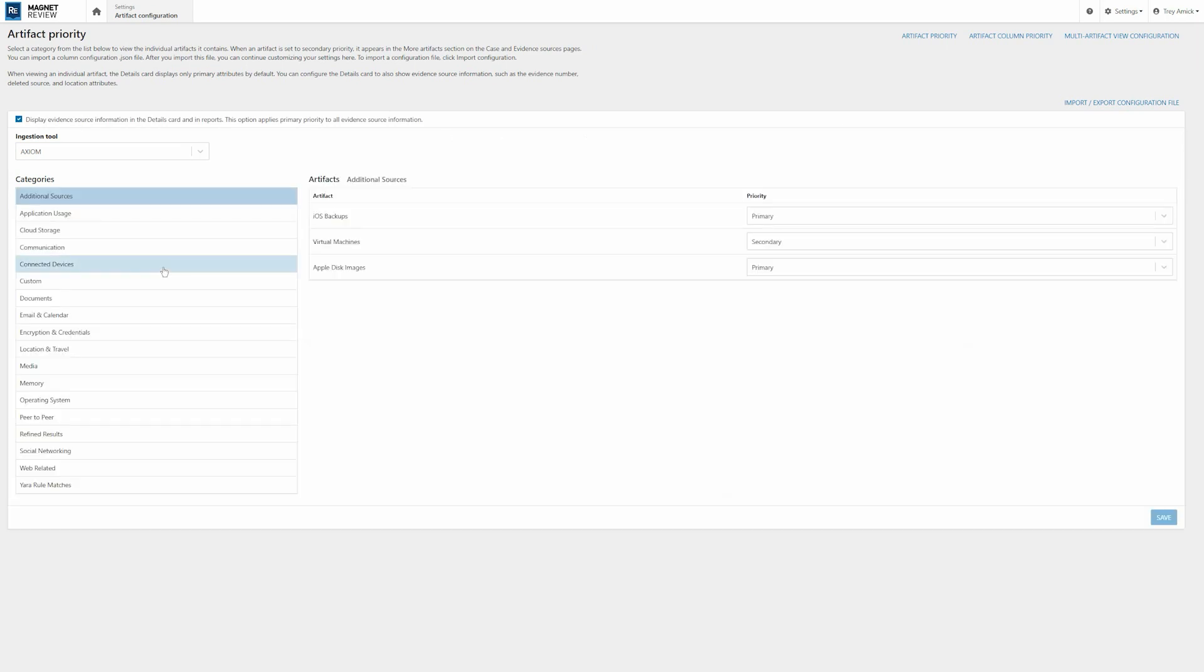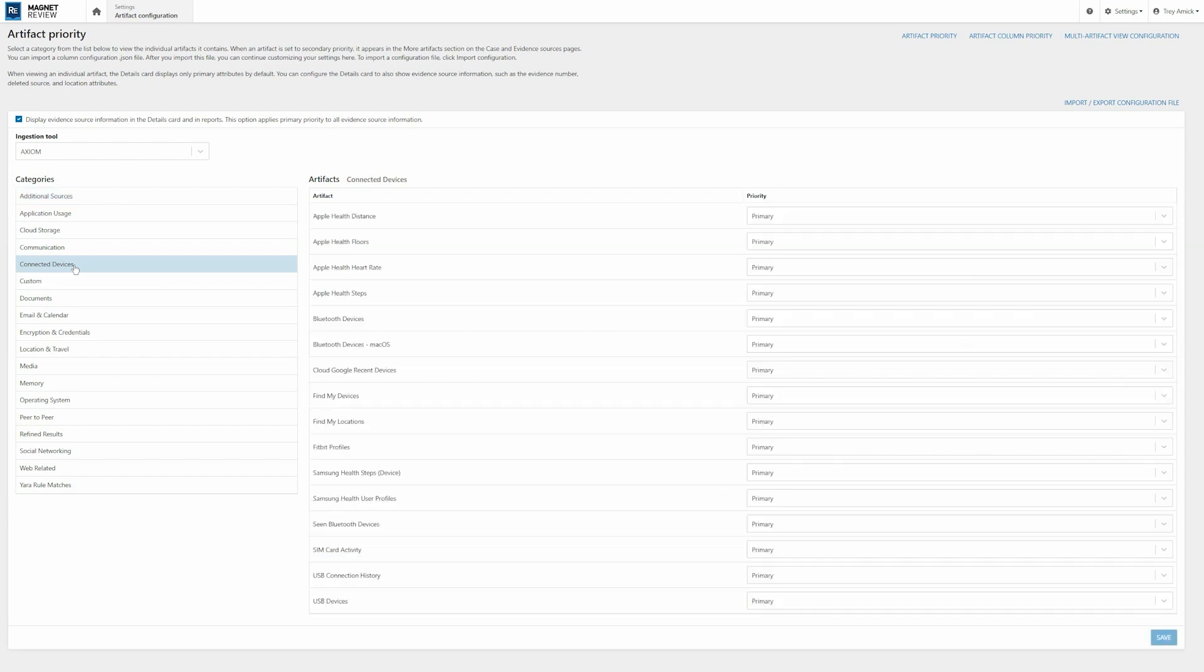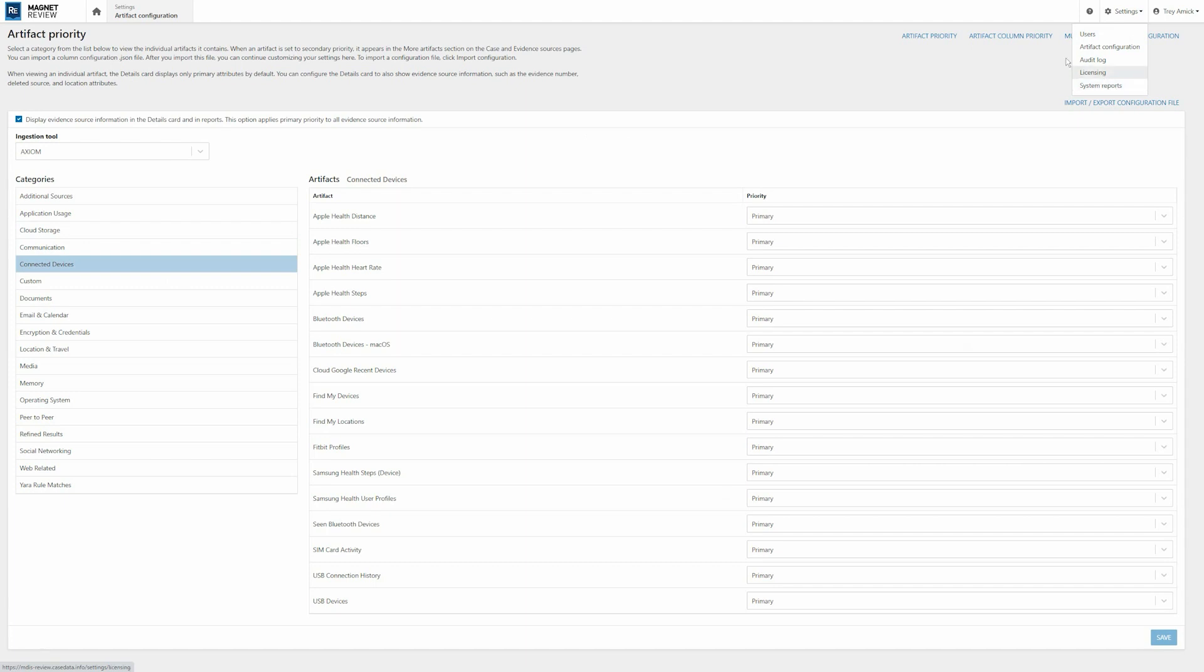So here, for our artifact priority, we can select the types of artifacts and then whether or not they're going to be shown as a primary or secondary. And really, this is allowing for those non-technical stakeholders who may just need to see the basic information. This is allowing you to set that information so that they're not seeing all the data fields right off the bat. I'm going to leave everything as is. Some of these additional settings include our audit log and then the system reports from Magnet Review as well.